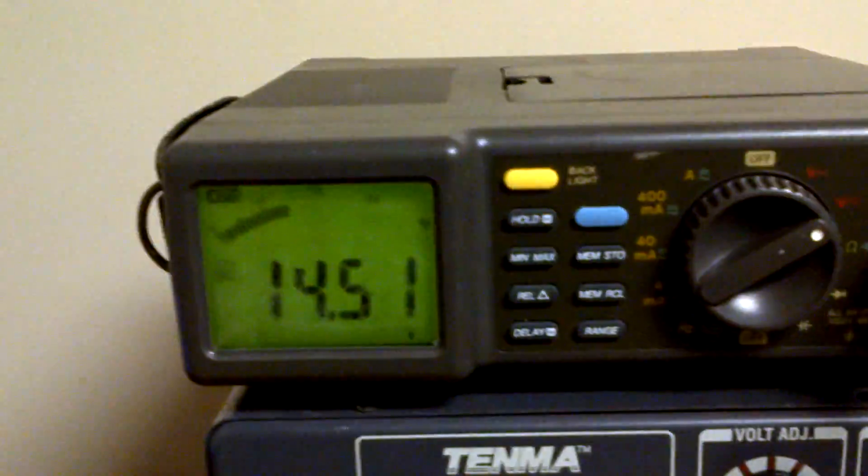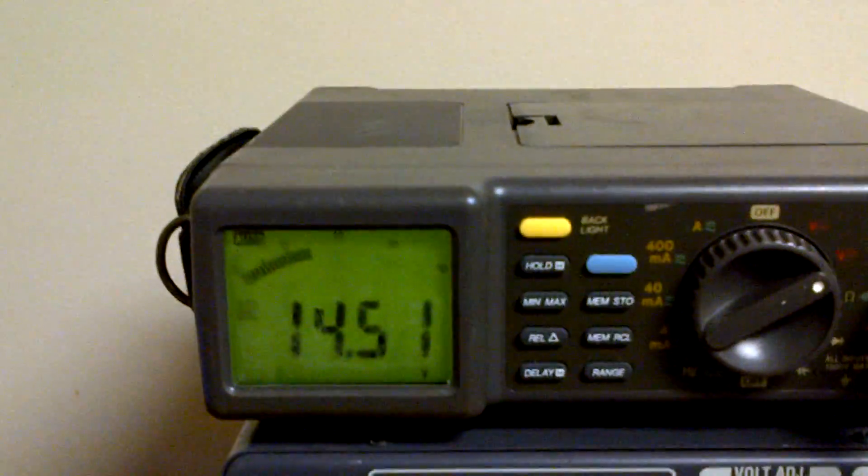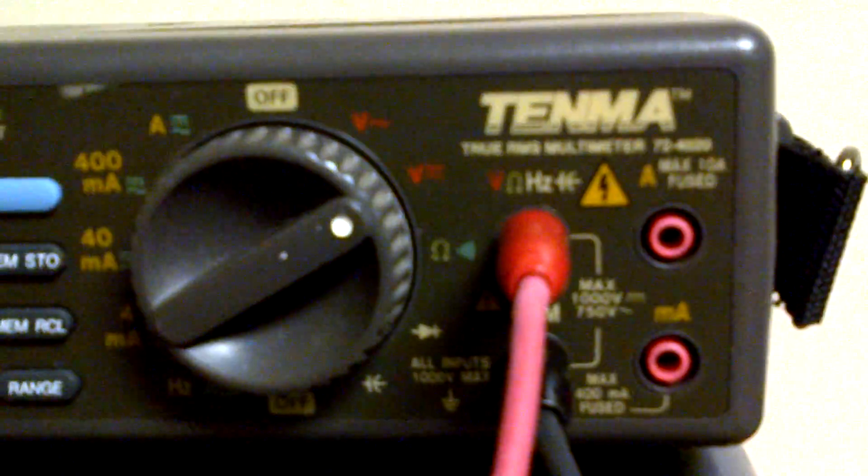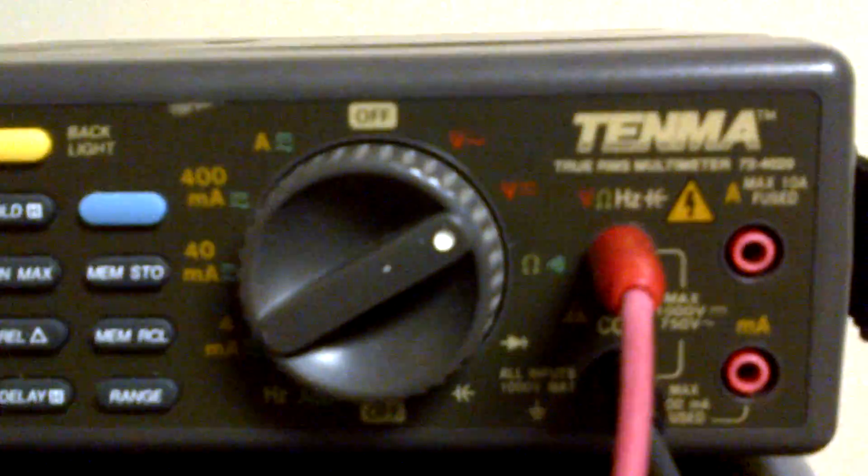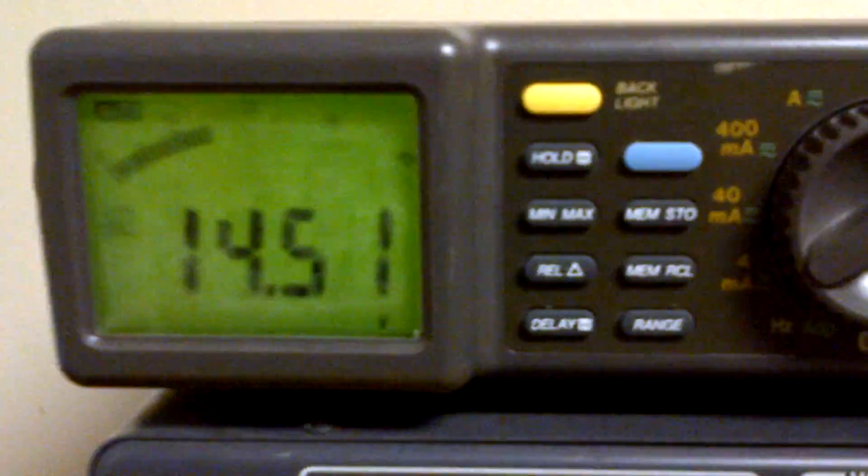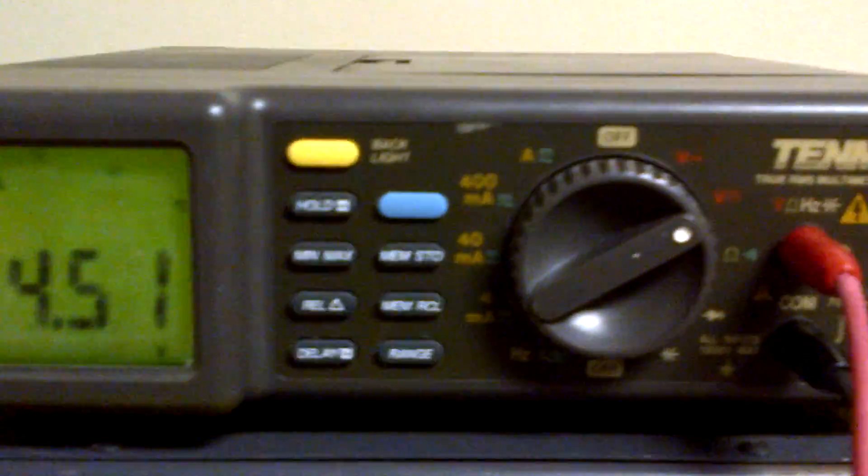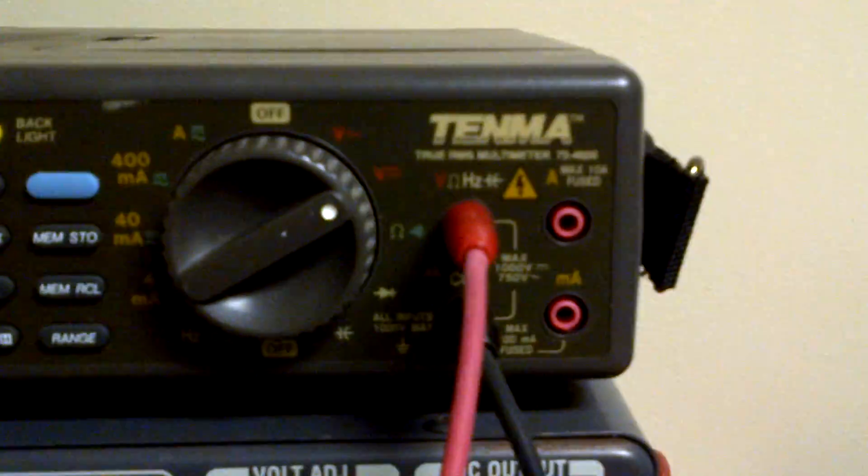But it works good enough that I can see it. You can see it's reading 14.51 volts, and of course, it's on DC voltage. I'm sure this thing can do quite a bit of stuff.